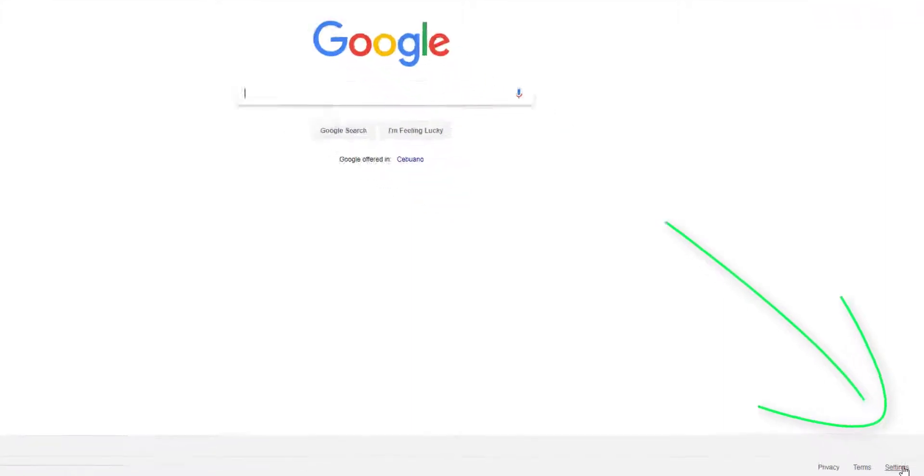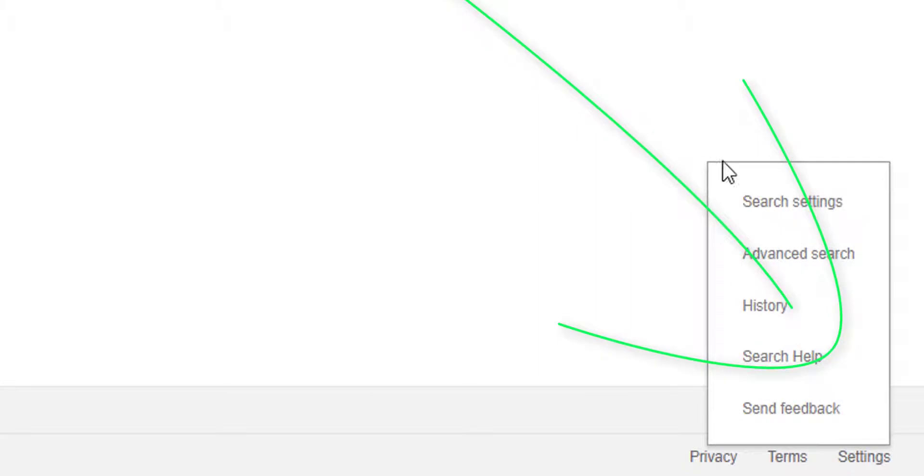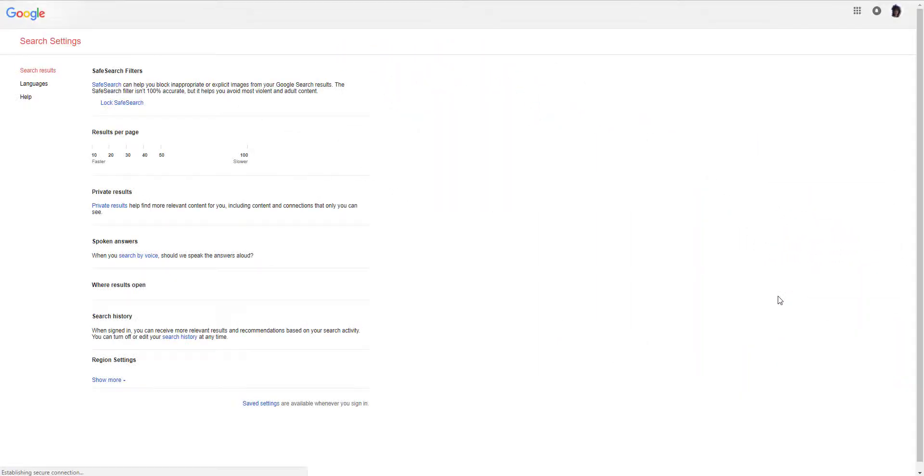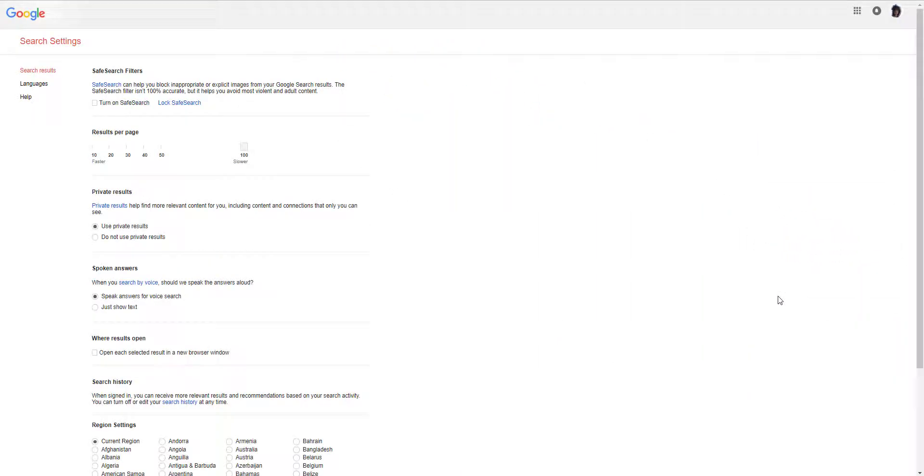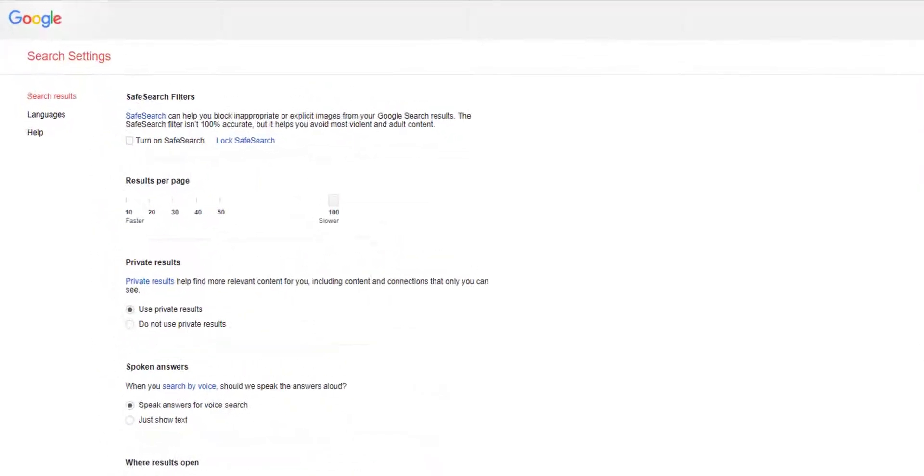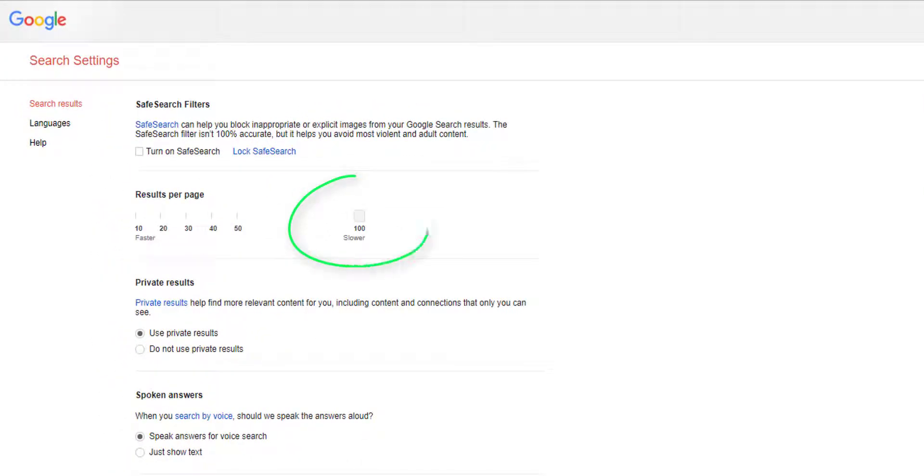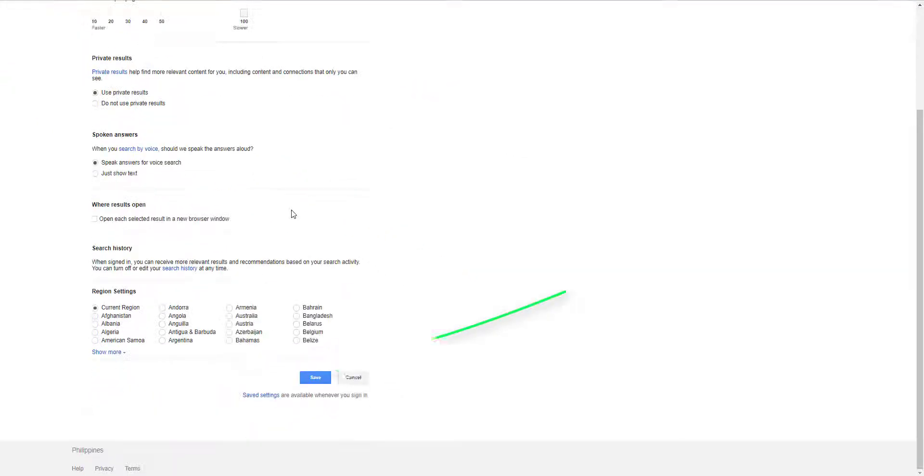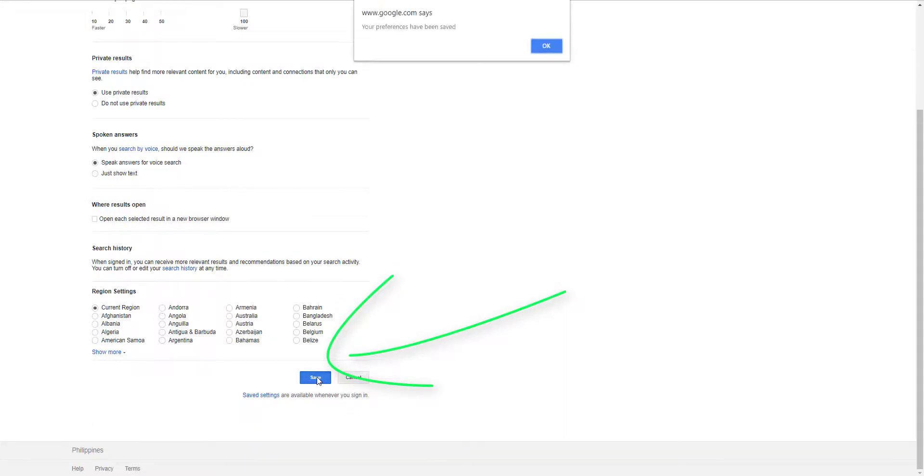Once those two are done you can proceed to the search but if you haven't done any of those I suggest that you check out the tutorial on how to install and activate the Chrome extension. For setting the search result to show 100 results per page you just have to load Google search and then click on the search settings at the bottom right of your screen and then in here under results per page click 100 and then hit save.